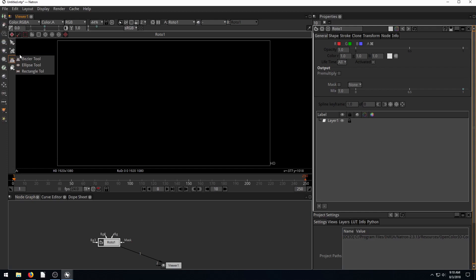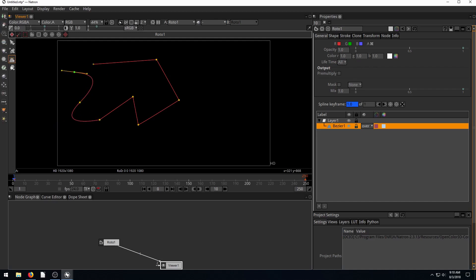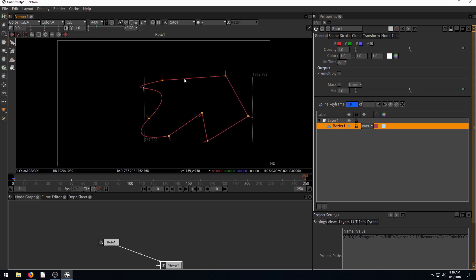And by default, we have this Bezier tool selected. And so with this tool, anywhere we click, it will create points. If we left click and hold and drag, it creates a curved point.